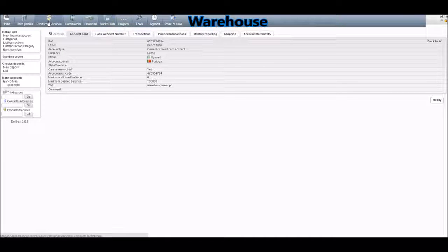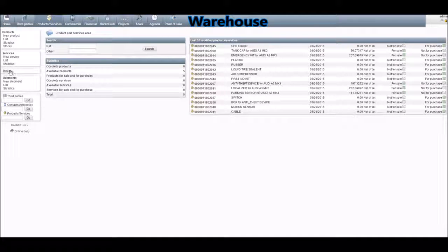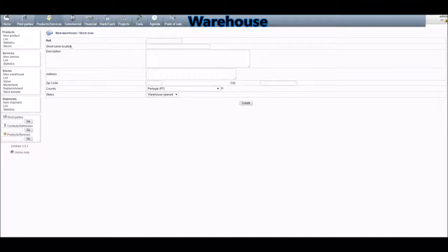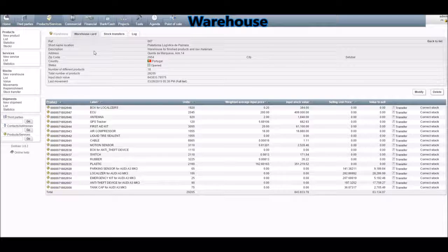Now it's time to create a new warehouse. Click on Products/Services, then on Stocks, and finally on New Warehouse. This is where you fill in all the relevant information regarding your new warehouse. If you click again on List, this is the list of all the warehouses of your company, where you can see all the products stored inside your warehouse.